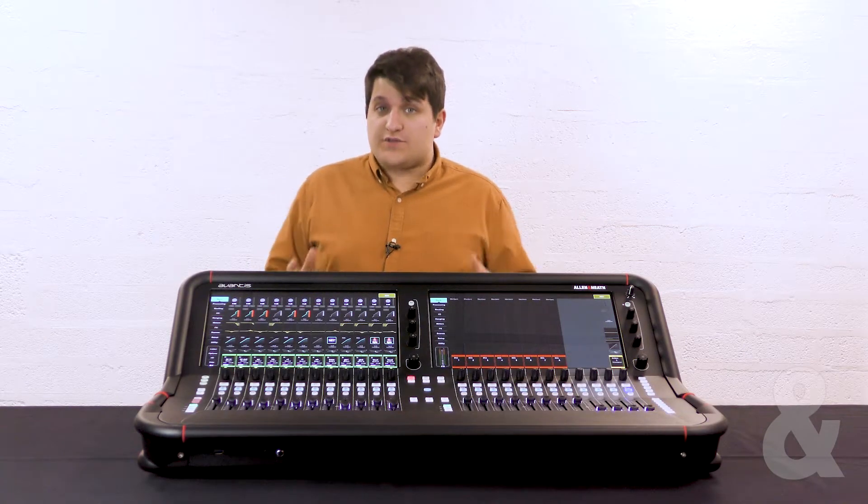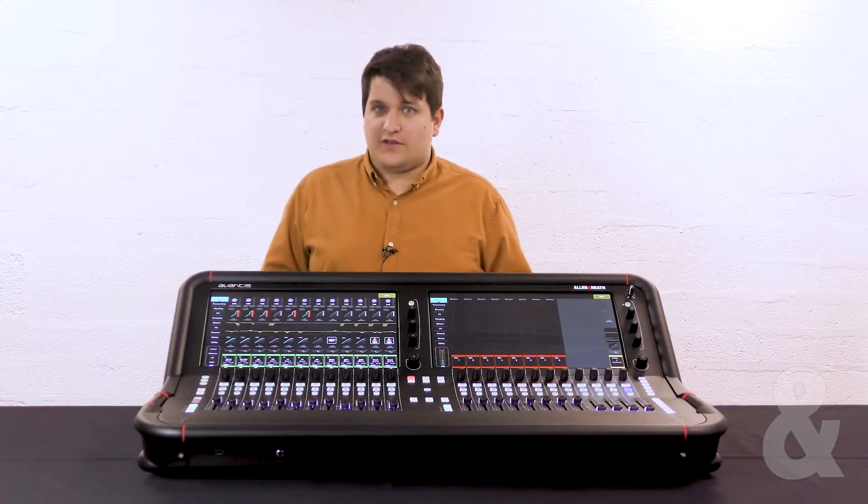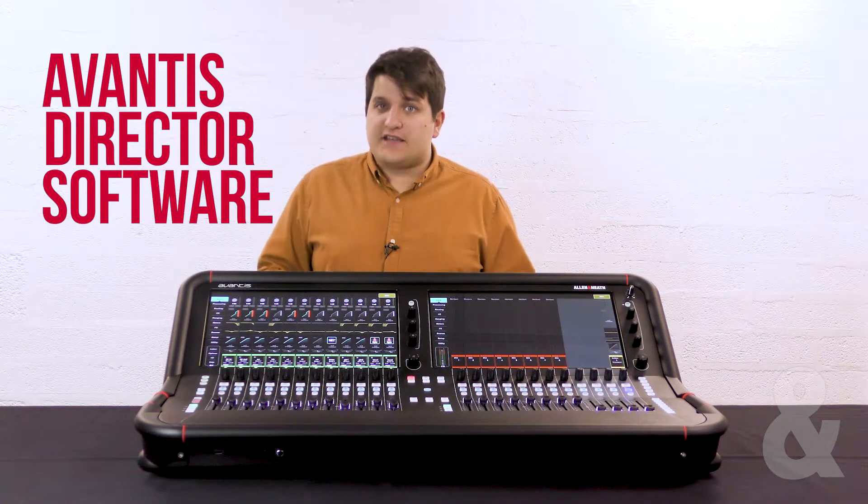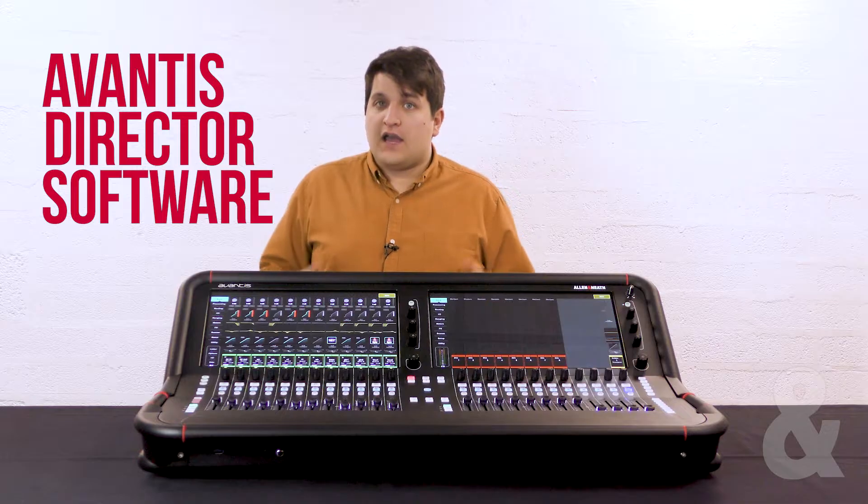In this video we're going to explore the Avantis Director software. Director runs on either PC or Mac and allows both remote control of your console over a network connection or the ability to edit show files offline.